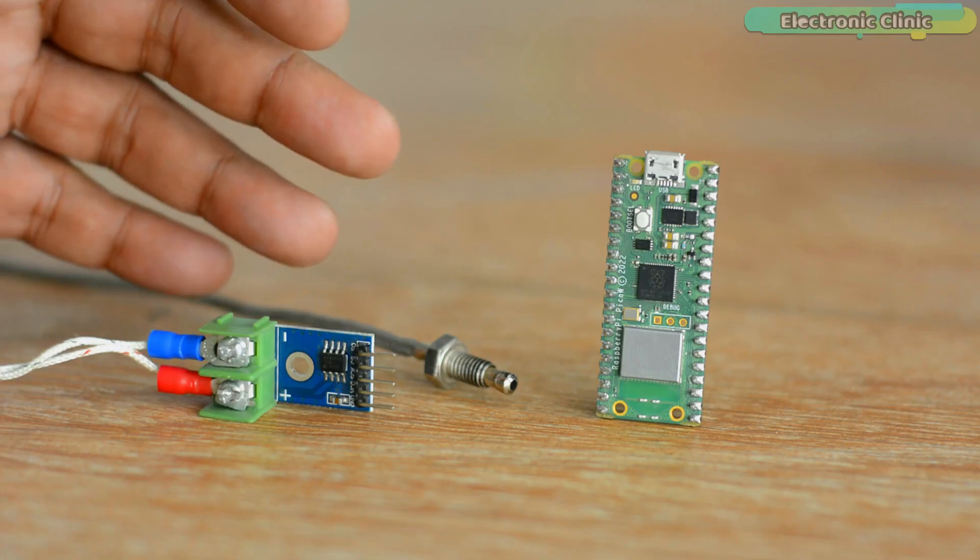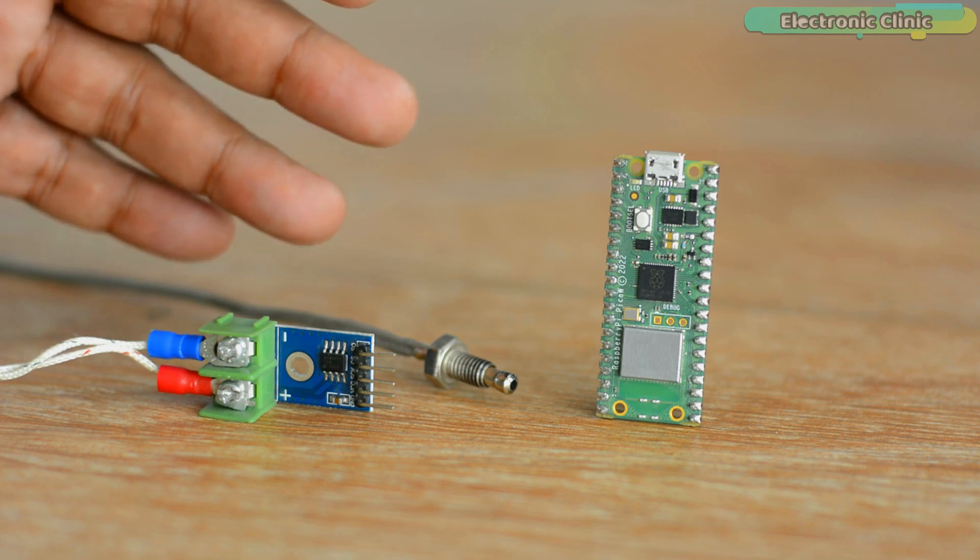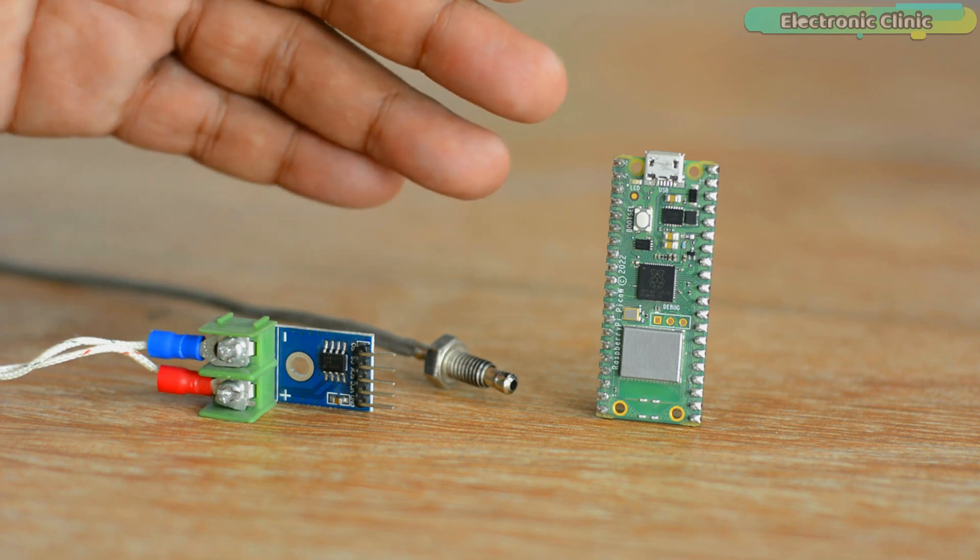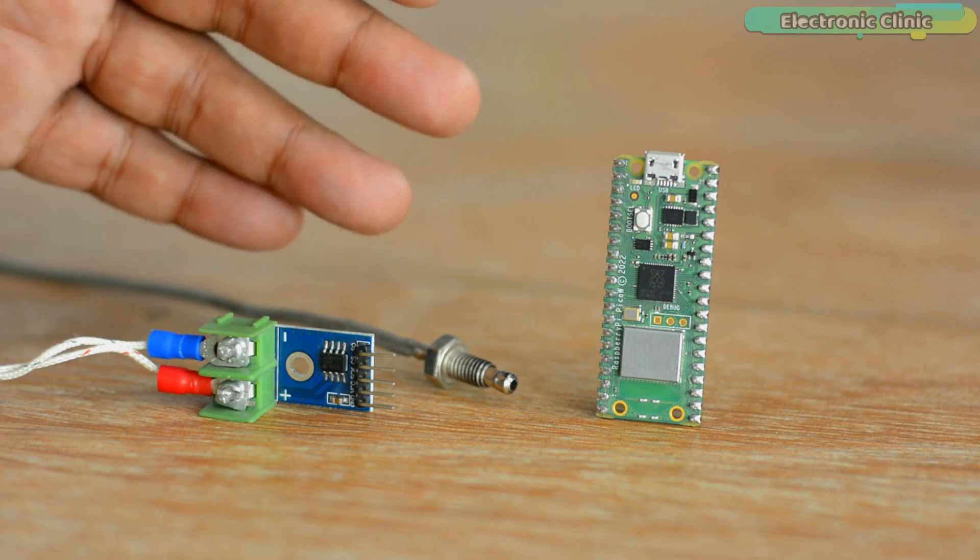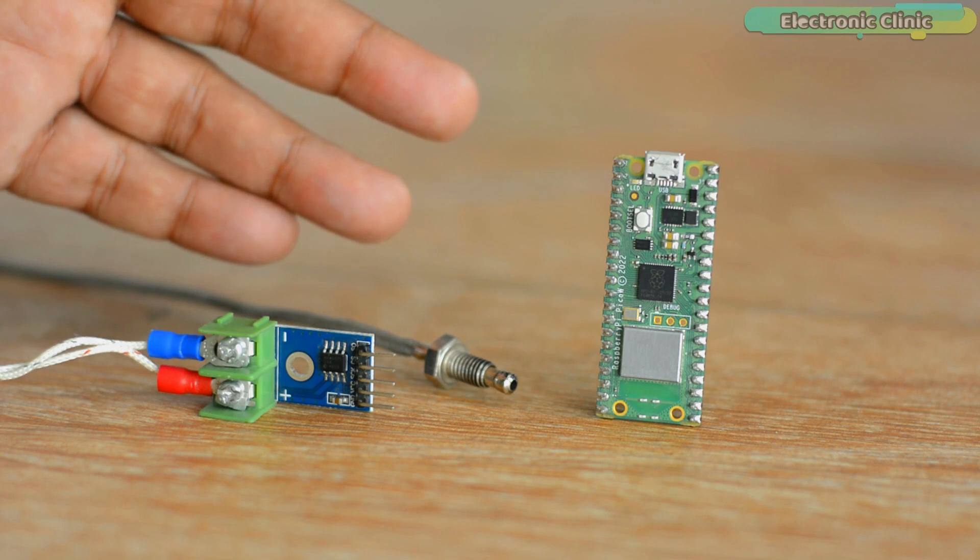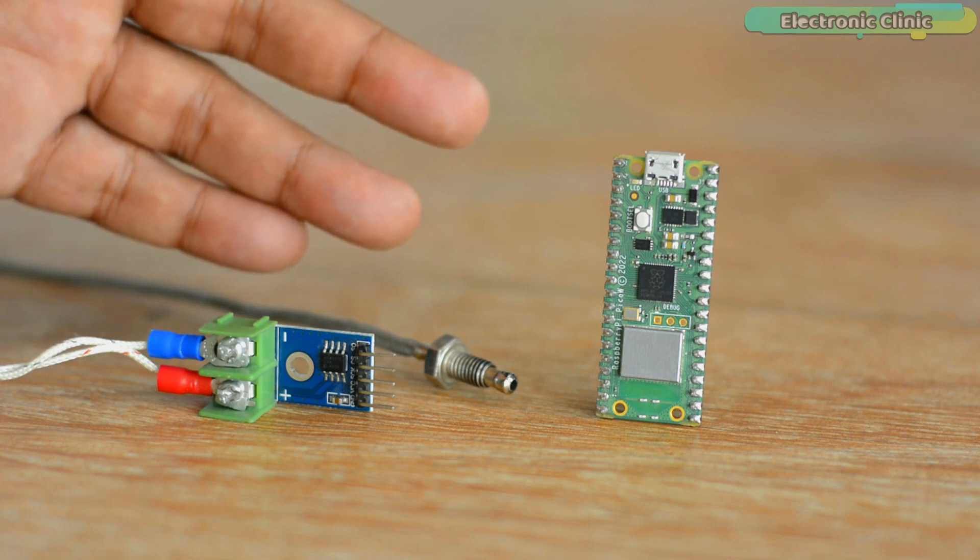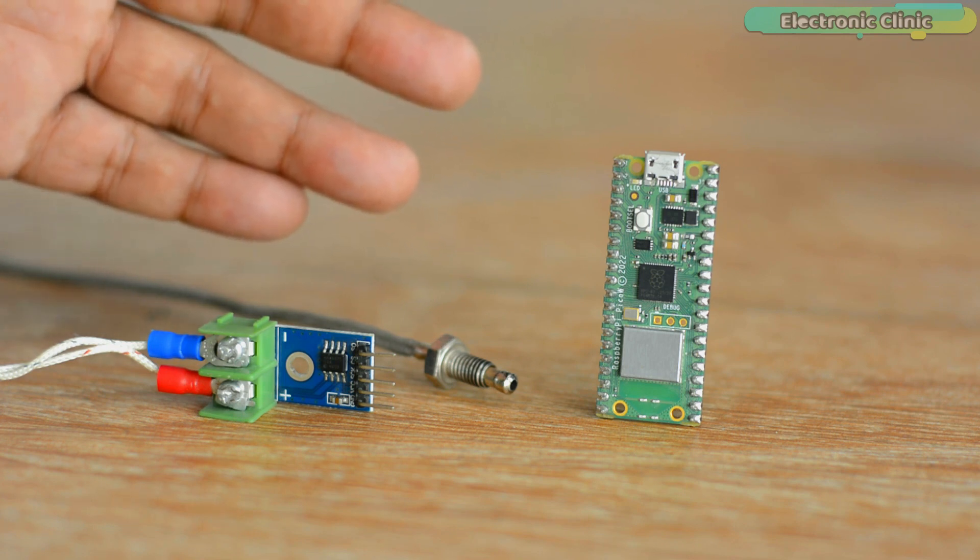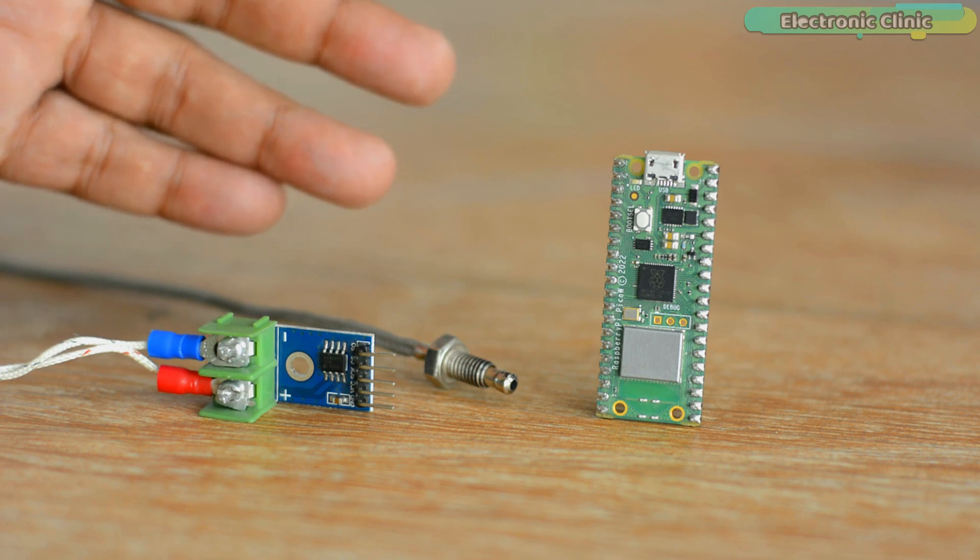Anyway, before I am going to explain how to set up ThinkSpeak dashboard and how to interface MAX6675 with Raspberry Pi Pico W, first, let's watch the Raspberry Pi Pico W and ThinkSpeak IoT platform based temperature monitoring system in action.